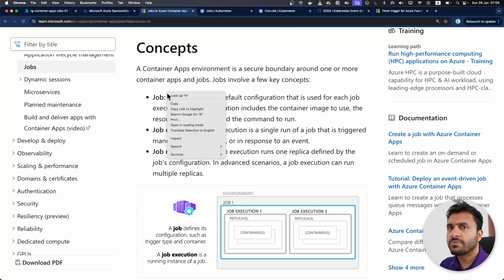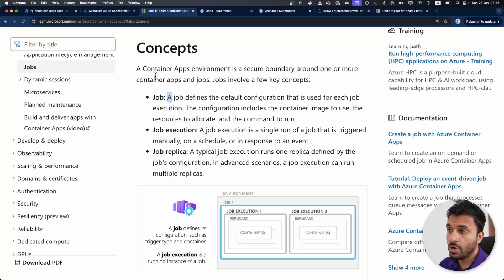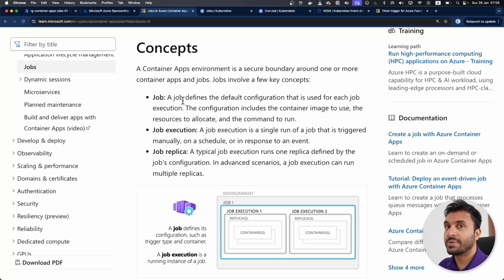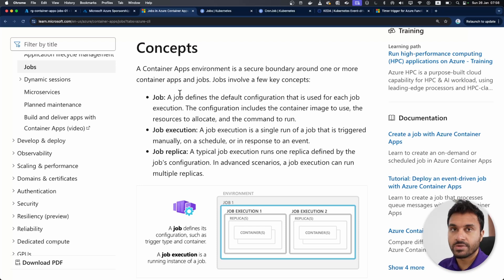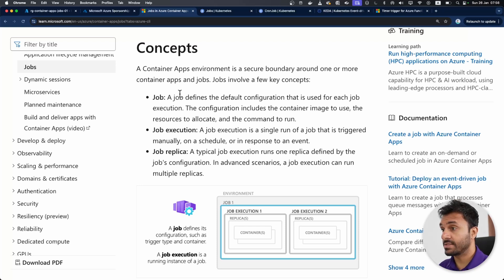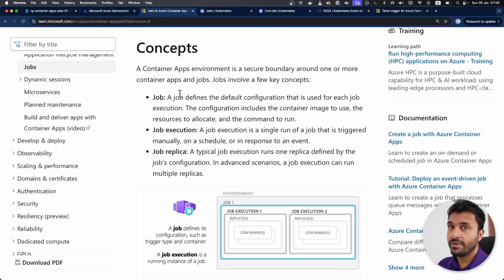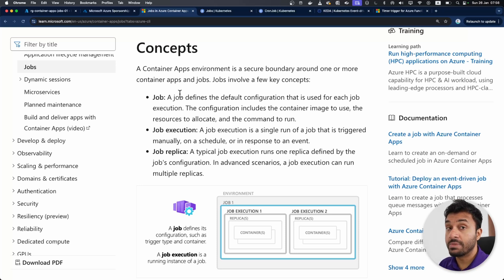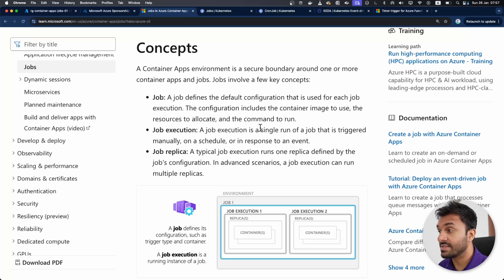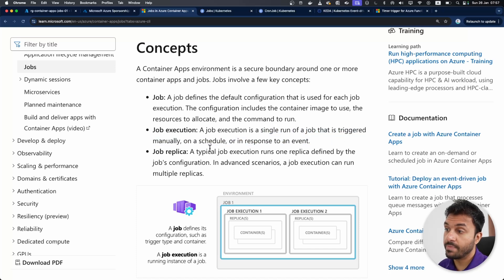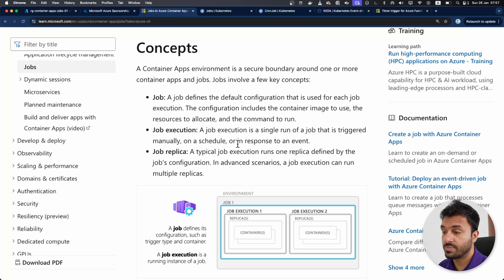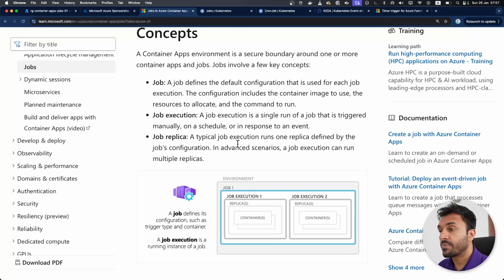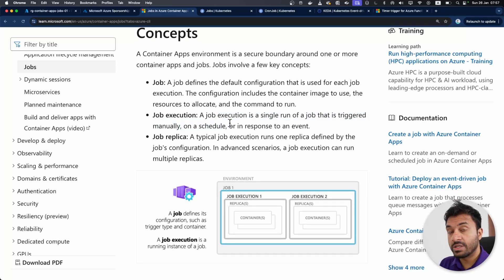There are a couple of concepts that you should understand here. A job is basically a container and it's not a web container. Usually it's a containerized version of a console app. And when you define the job, you specify the image and the number of CPU and memory to allocate to it. Job execution is a single run of a job that is triggered manually on schedule or in response to event.